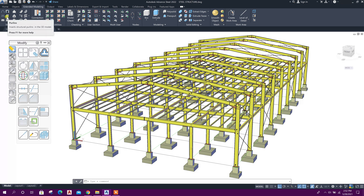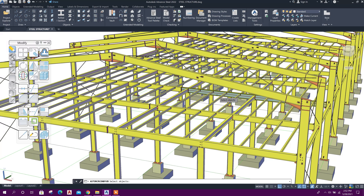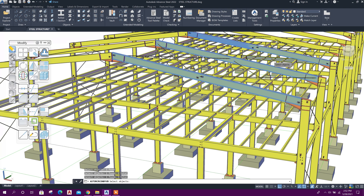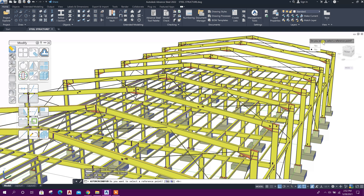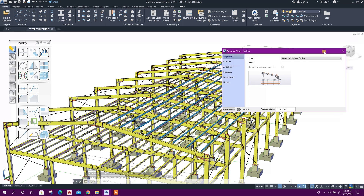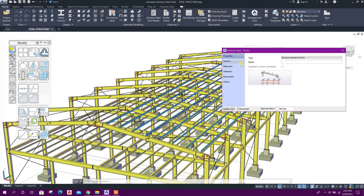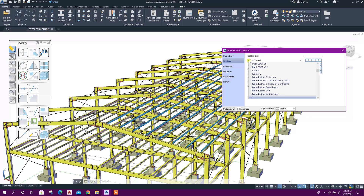Let's start. From the Home tab, or in Extended Modeling, we will get this option for purlin creation. Click on this, then select the object on top of which the purlins will be modeled. Right-click — it will ask if we want to select a reference point or not. Click No. If we want to select an additional reference beam or not, select No. Now the purlins are created.